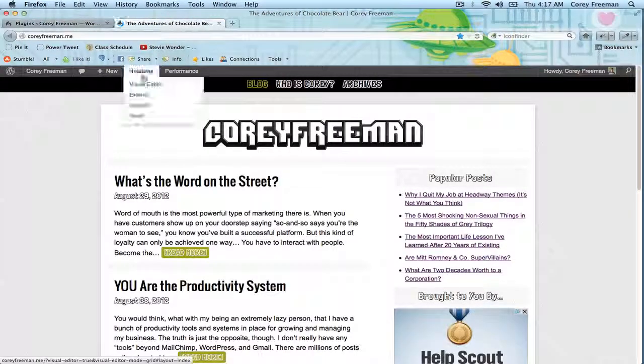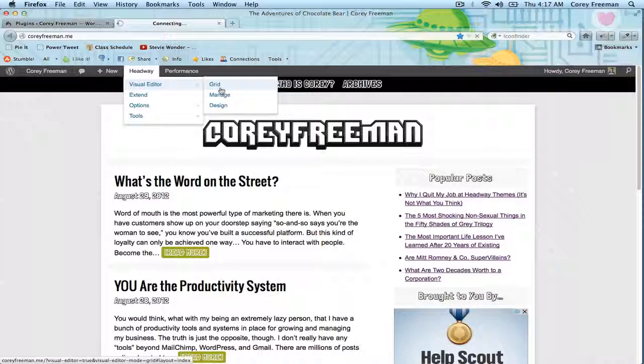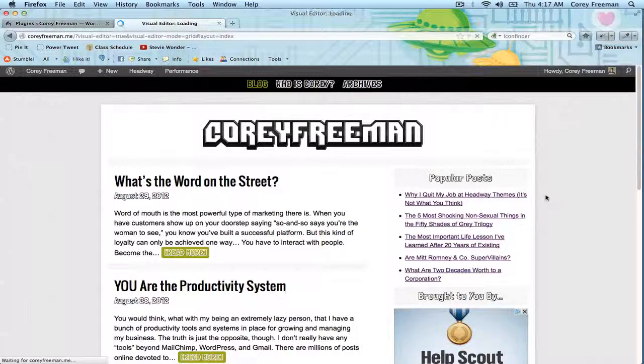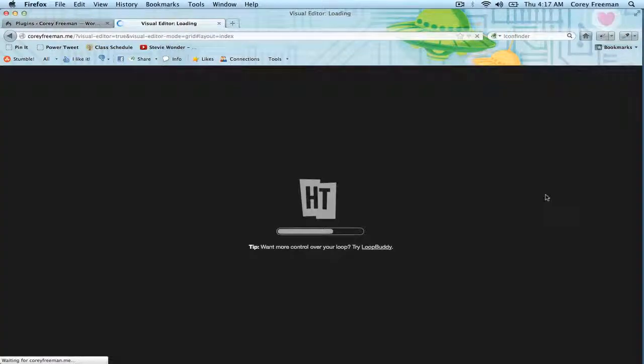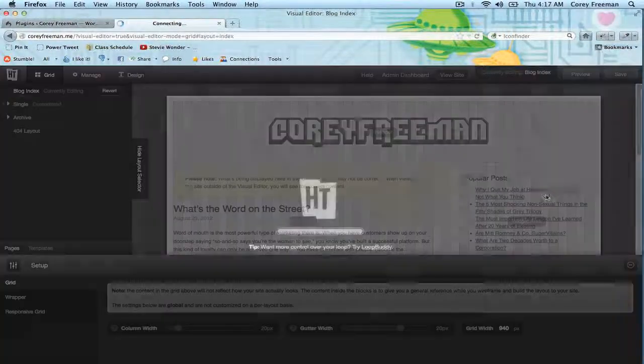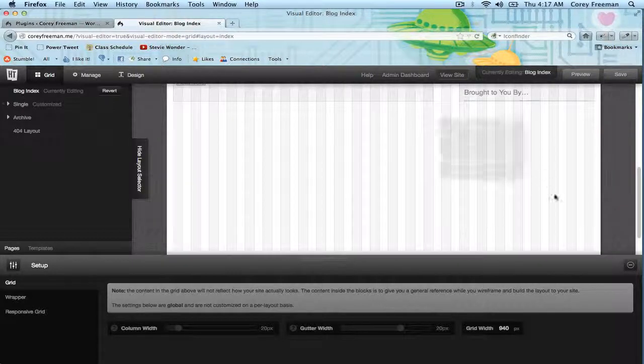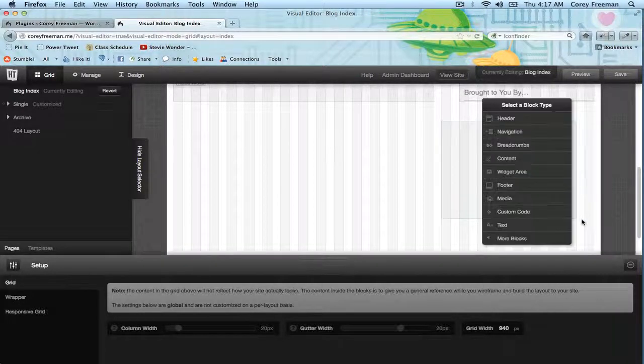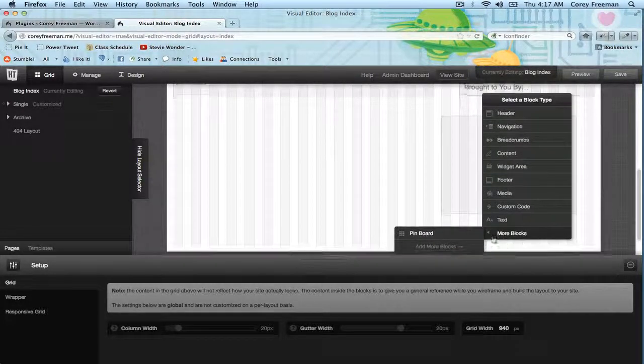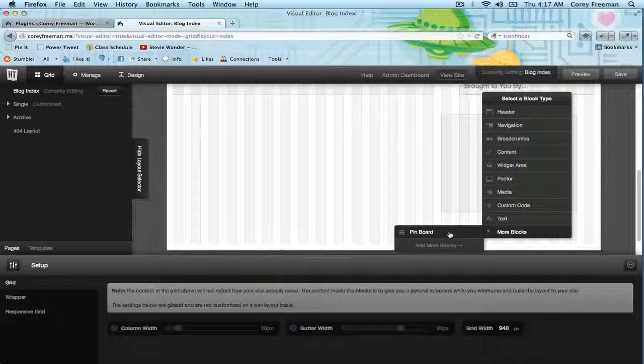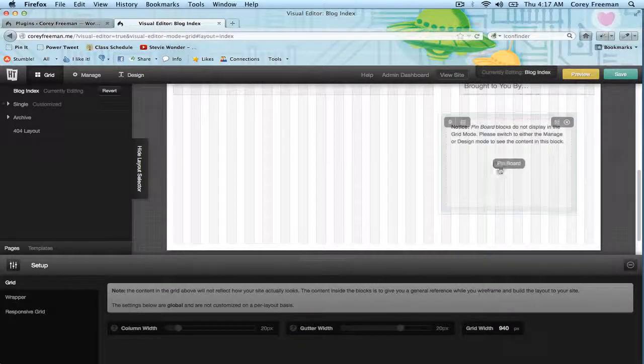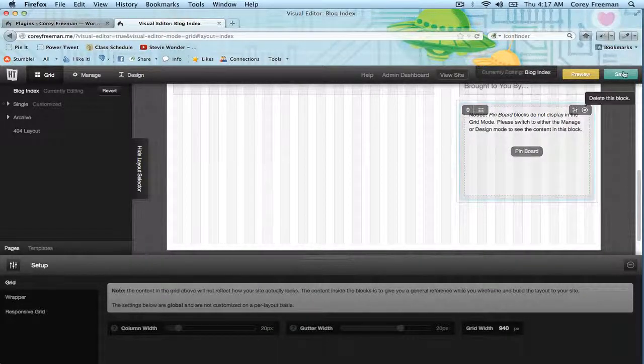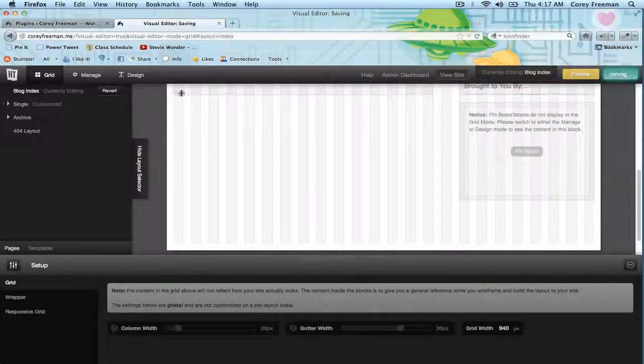If you go into the grid mode you can see that you can add the new block by clicking and dragging, going to more blocks and then clicking on the block you just added. In this case it would be the pinboard block.